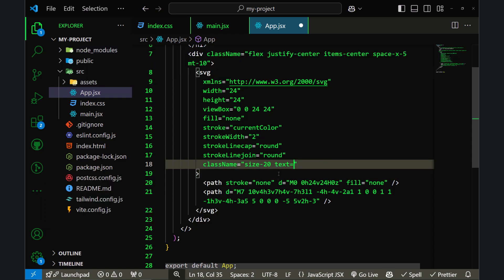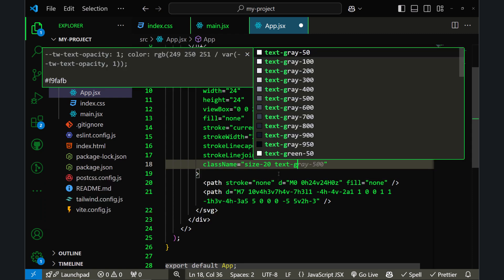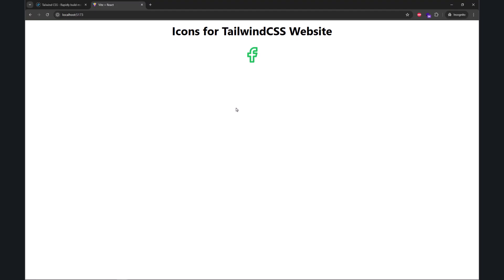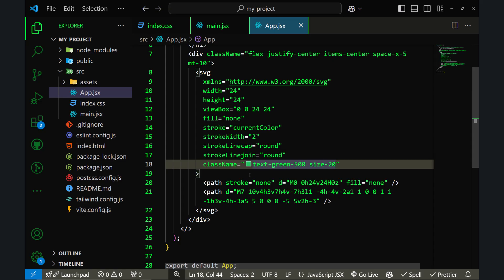Let's go with text-green-500. If I save the file and go back to my browser, you can see the color of the icon has been changed to green. Although this method is better than the previous one.